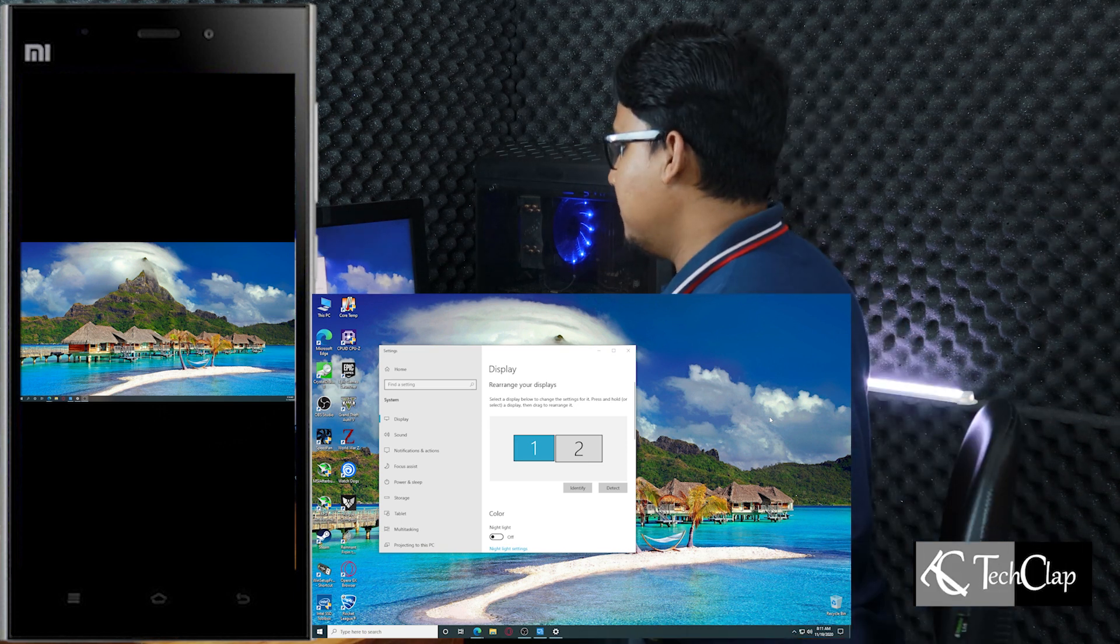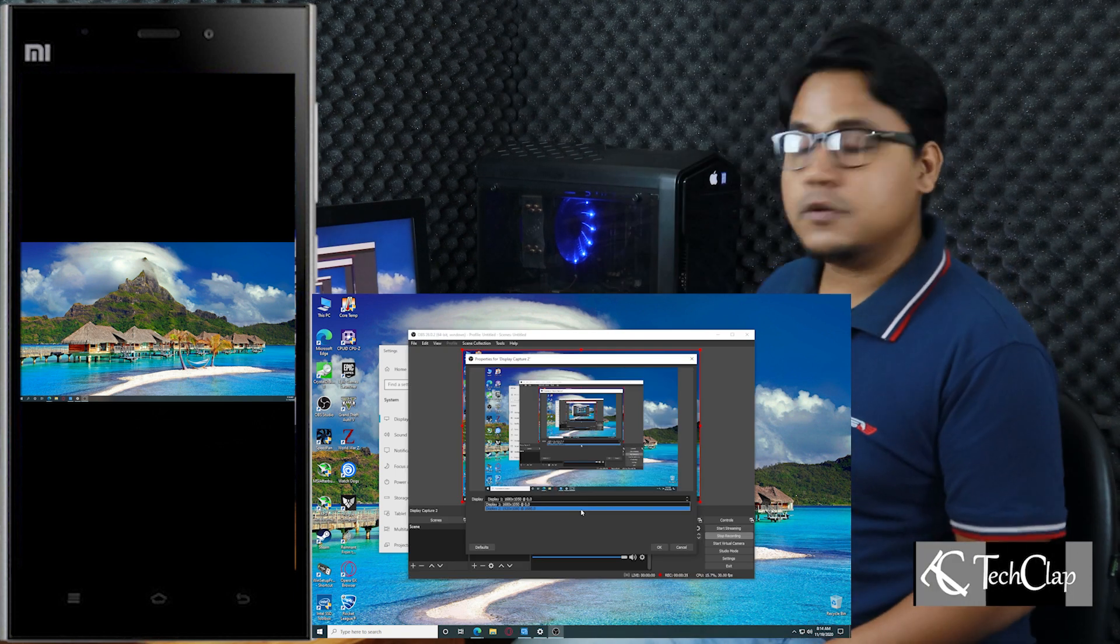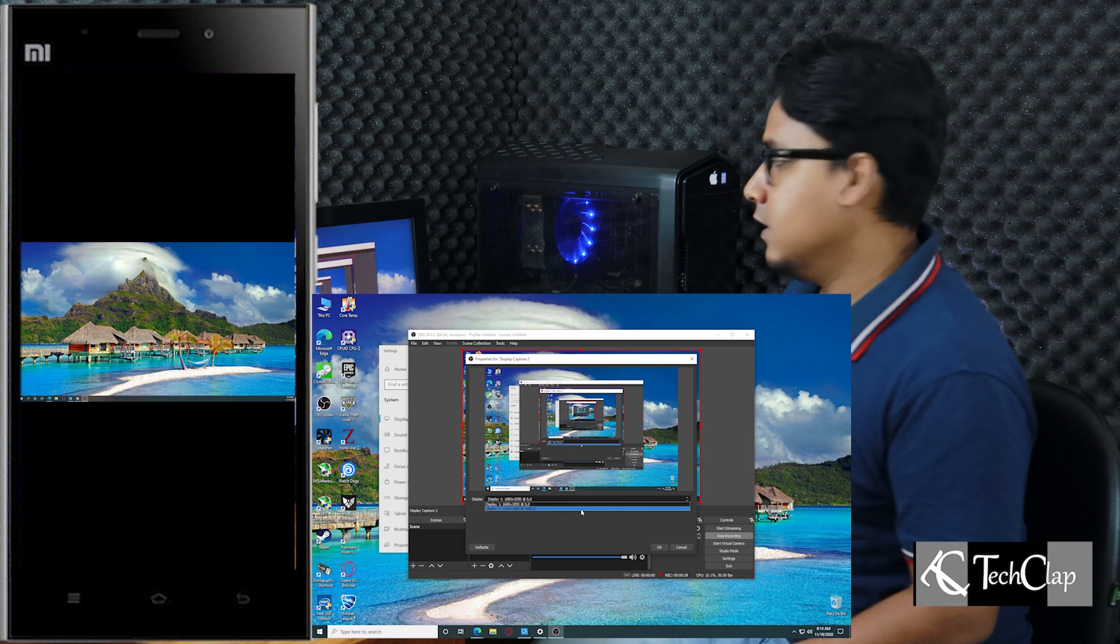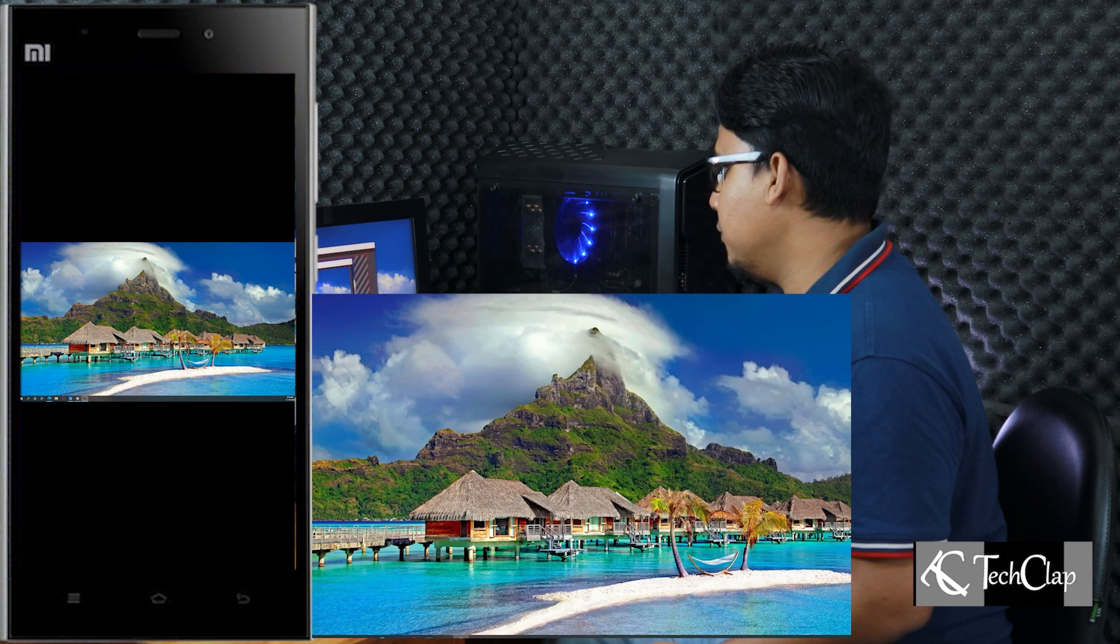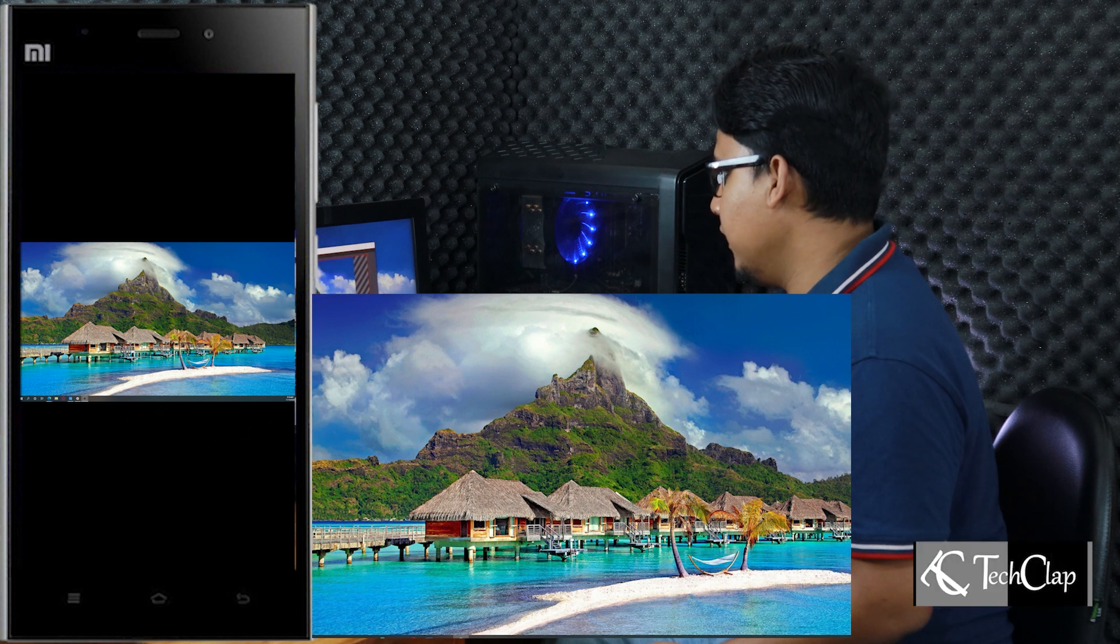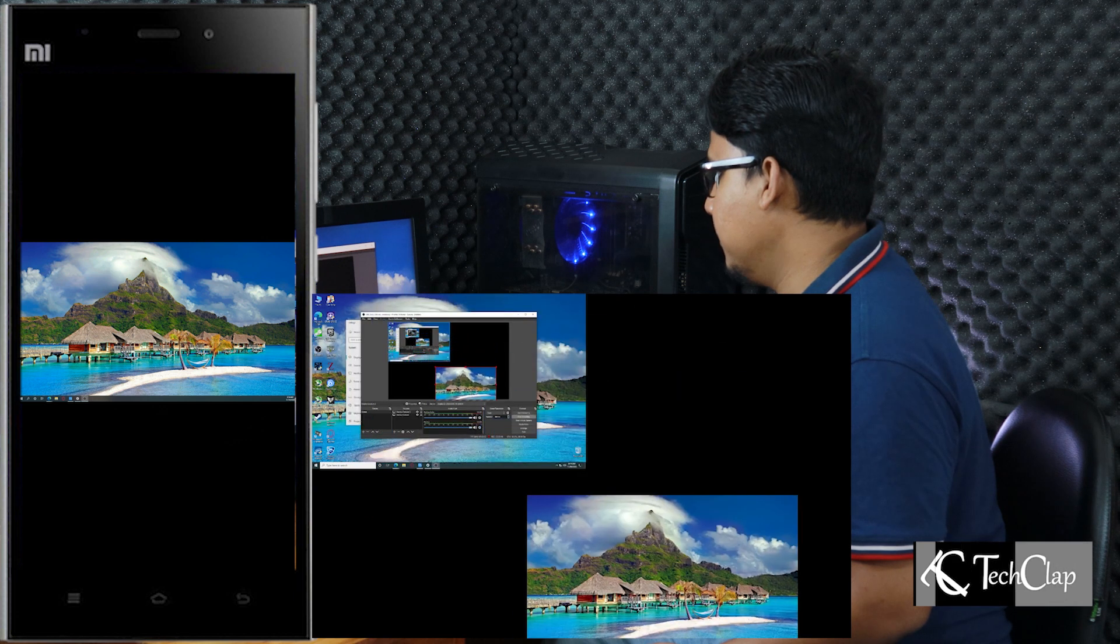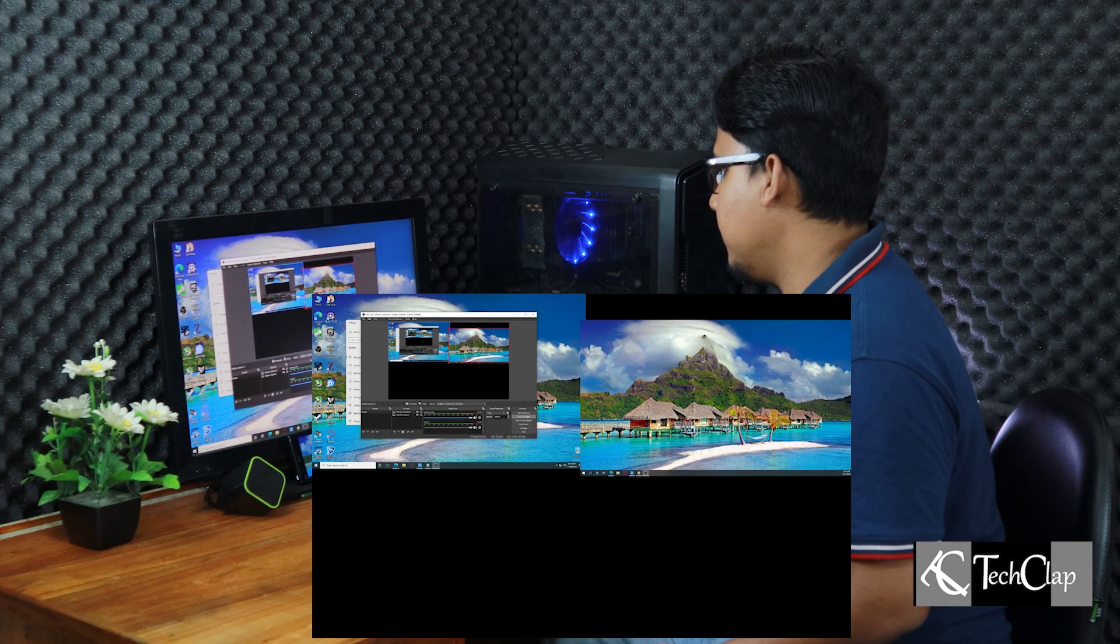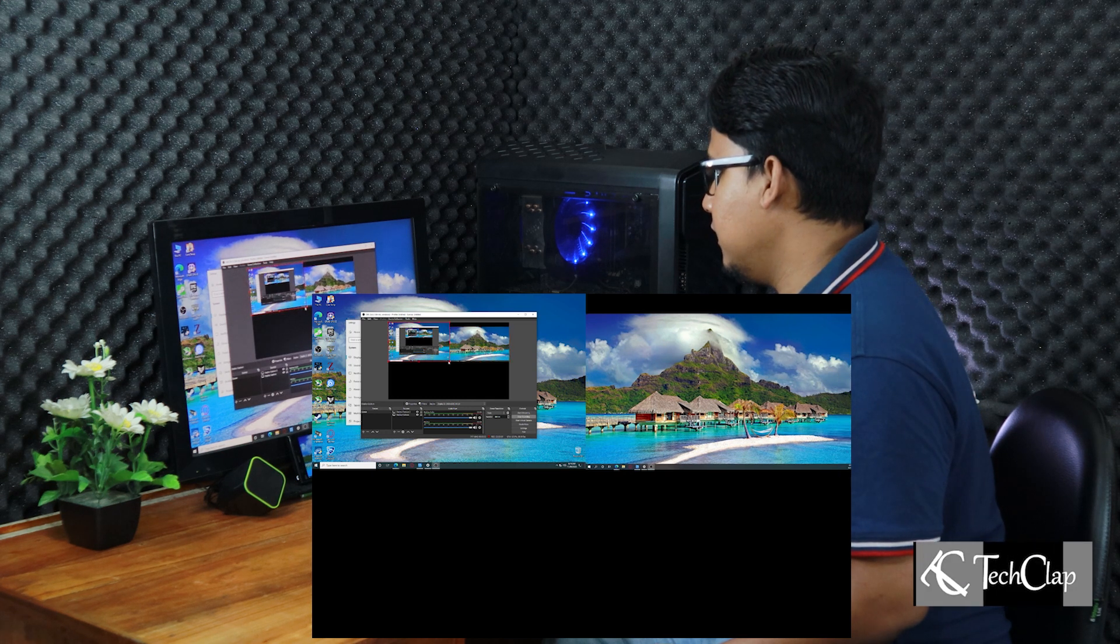I will keep 1920 by 1080p because it looks cool. Our display is now working and it's showing as a secondary display. I am now going to enable the second display on OBS so you guys can see it. Press OK. And the secondary display is now showing up.